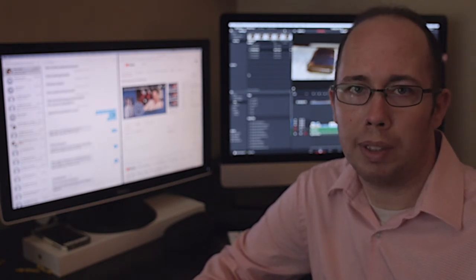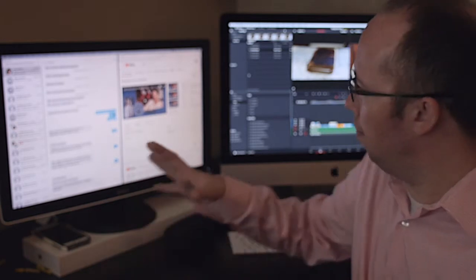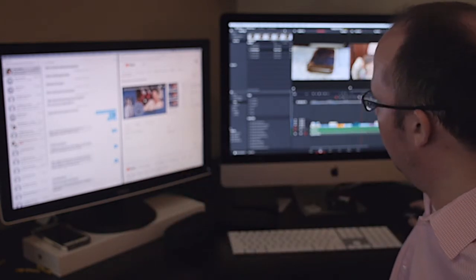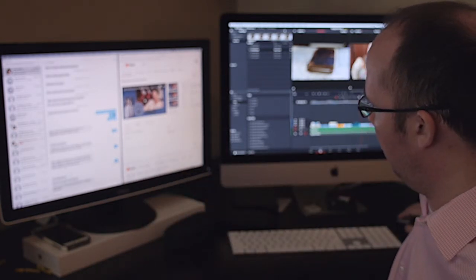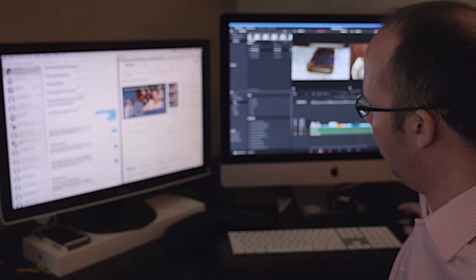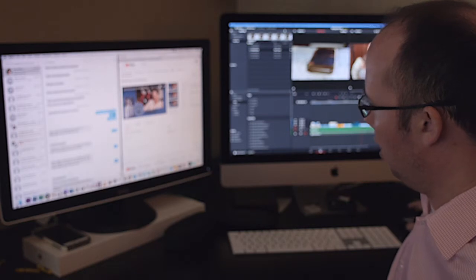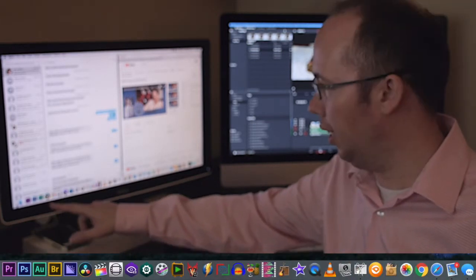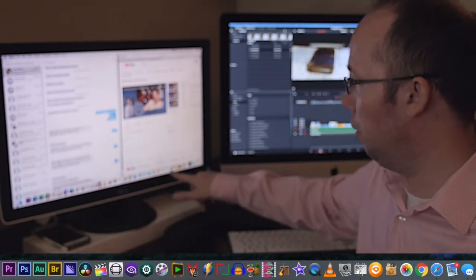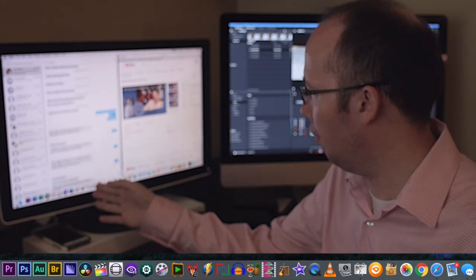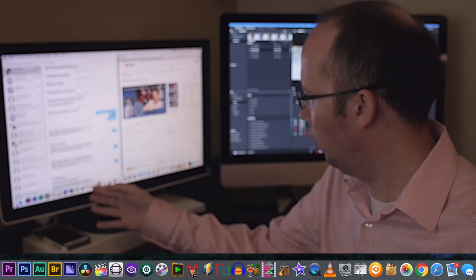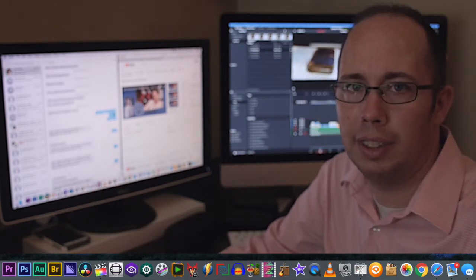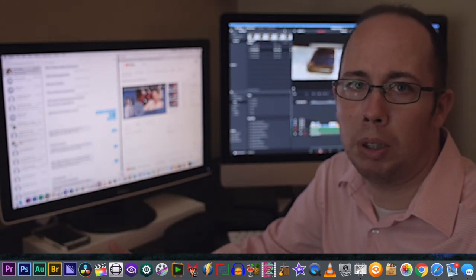It might be hard to see, but if you look down at my screen, I have over a dozen different supplementary programs that I use in conjunction with my video editor.